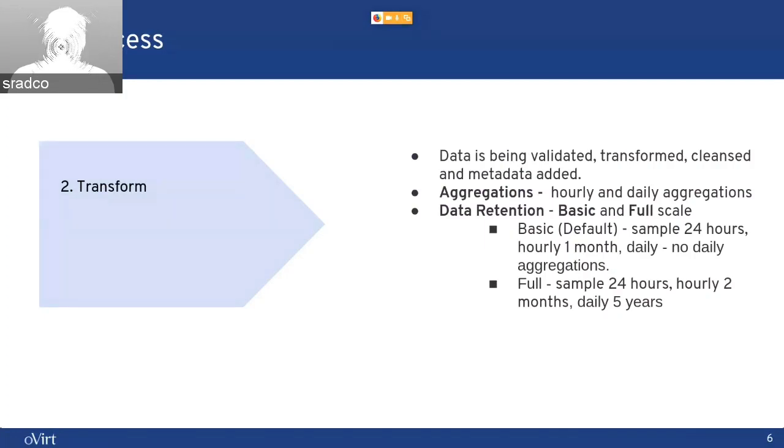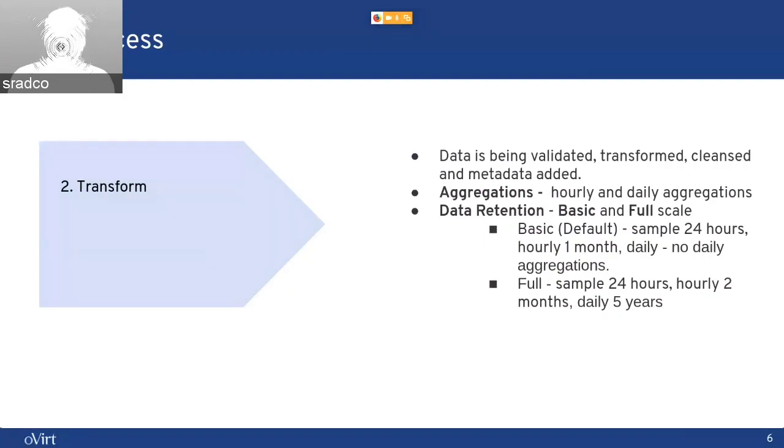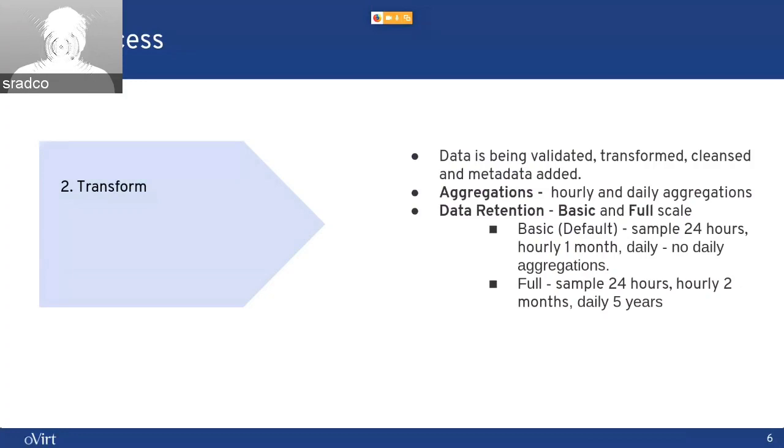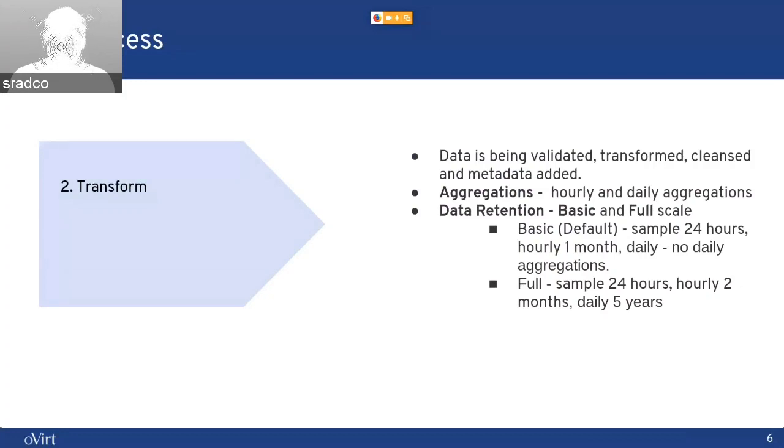We have two types of data retention, basic and full. The basic is the default. In the basic, we save samples data, which are in one-minute intervals for 24 hours. Hourly data is saved for one month, and we are not saving any daily data.